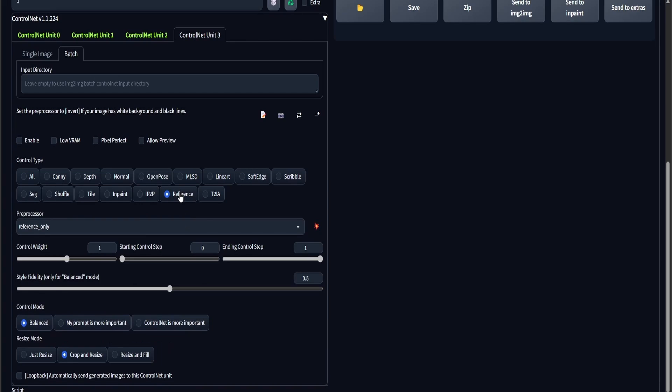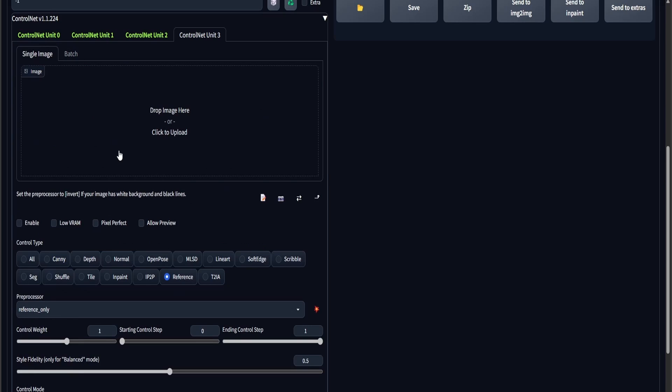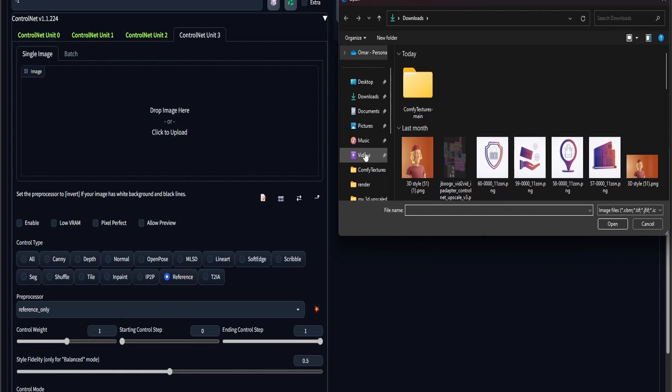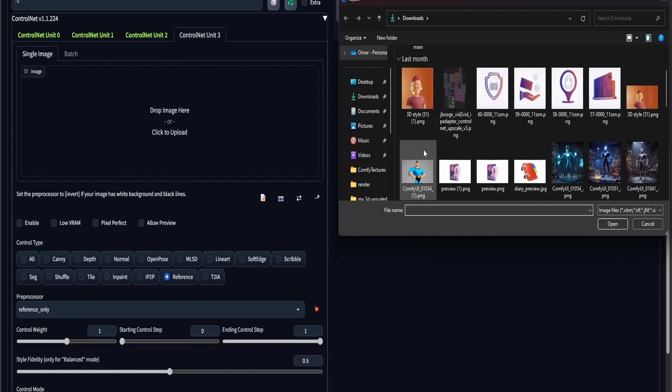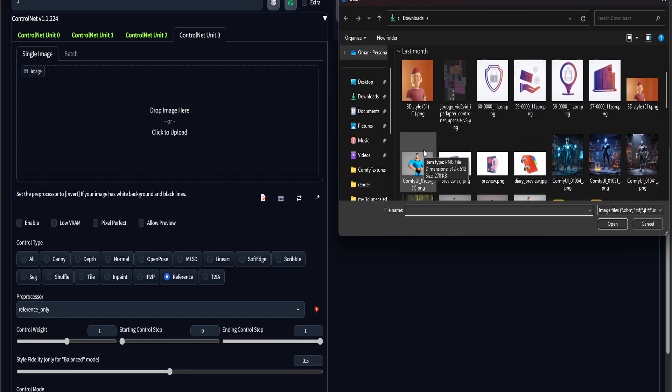Once you have your ControlNet channel set up, you're going to be using the batch of images that you rendered out from Blender as your input.